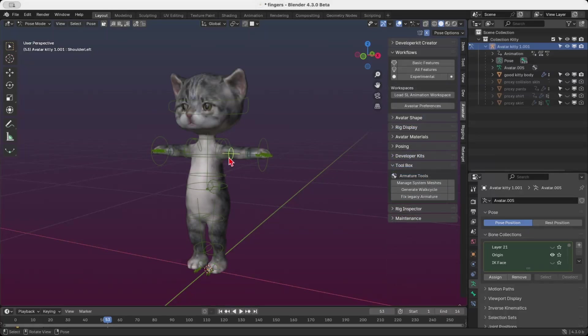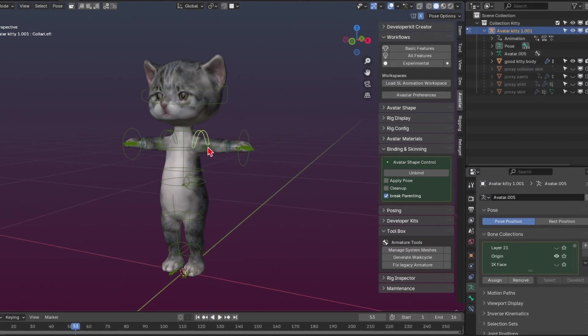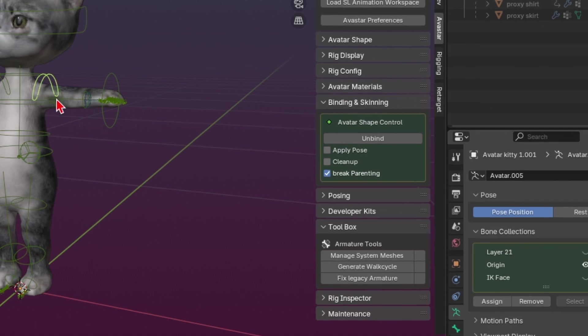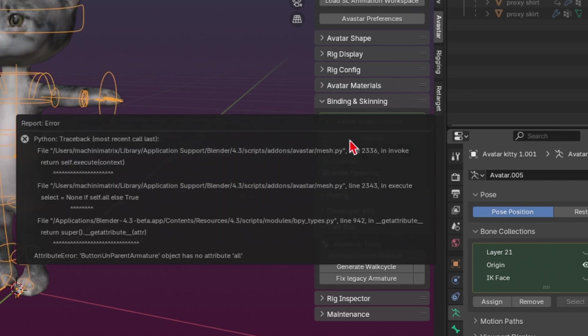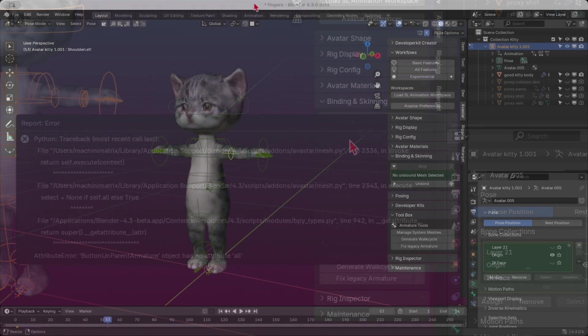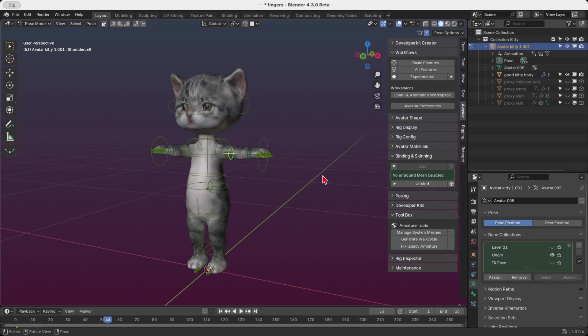The binding and skinning panel previously had an outdated and inconsistent design, especially when working with just the armature selected. To make matters worse, attempting to unbind resulted in a frustrating Python error: object has no attribute all. But good news, this issue has been fully resolved and the panel now works exactly as you'd expect.